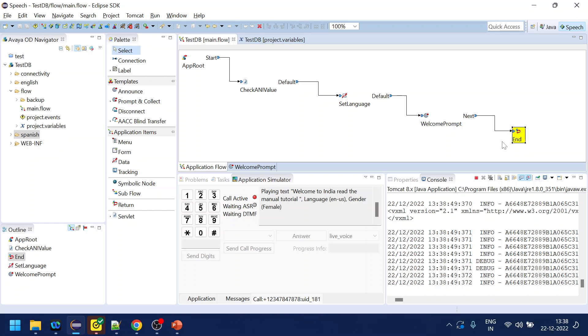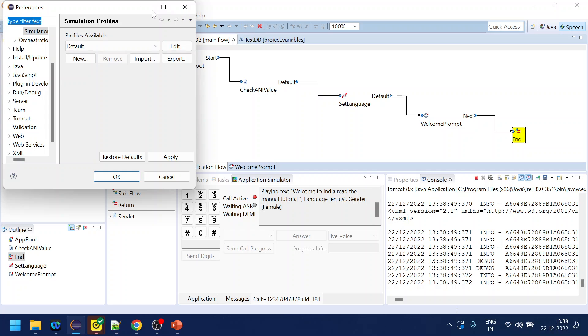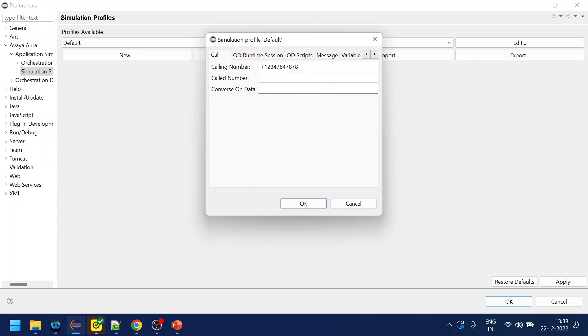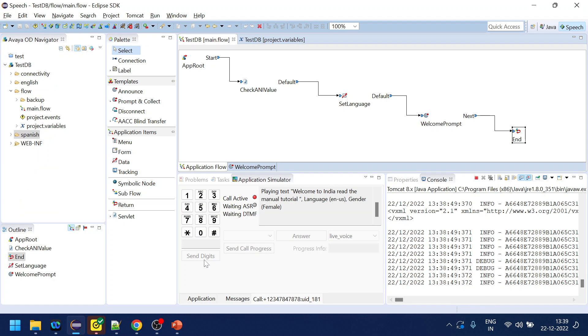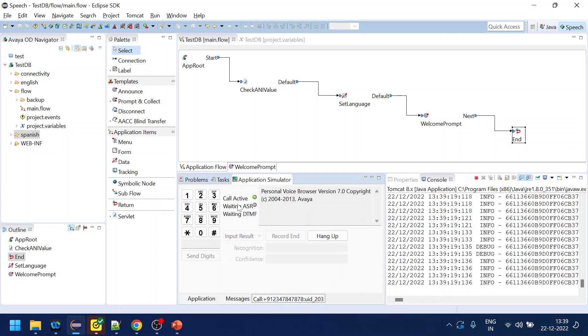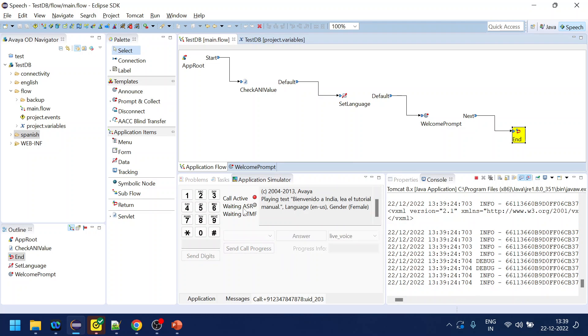Now we will go back to that preference again and click the number. Let's give something called 91 which is something called India number. Click okay, apply and click okay. Now we should hear Spanish prompt.